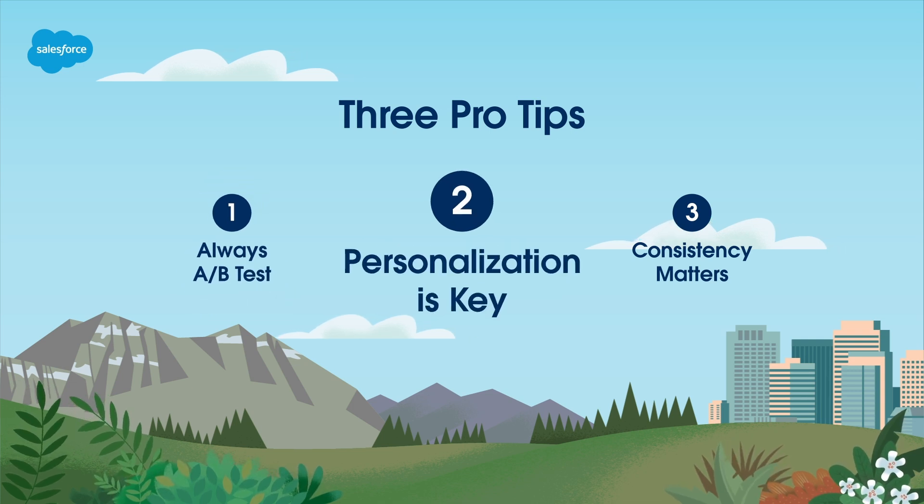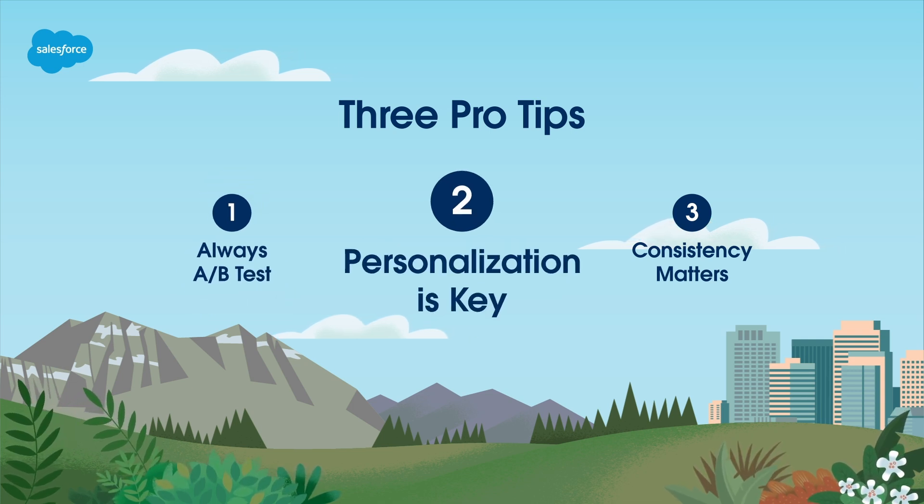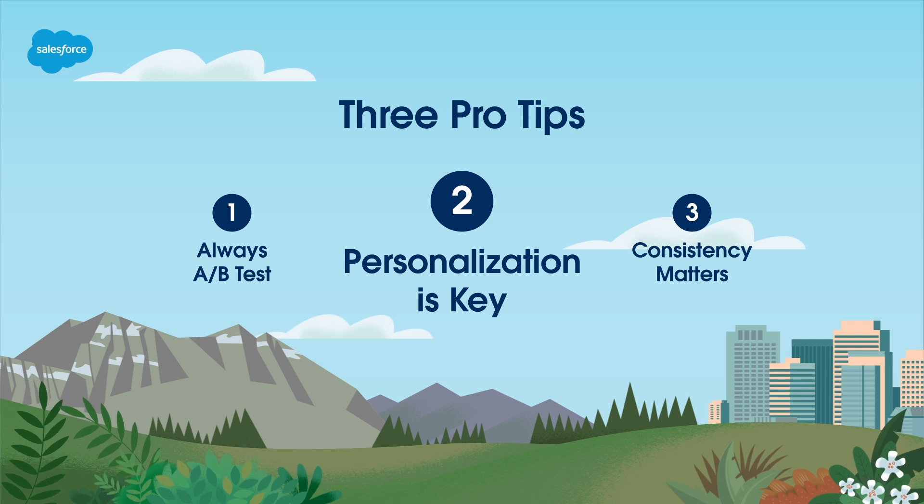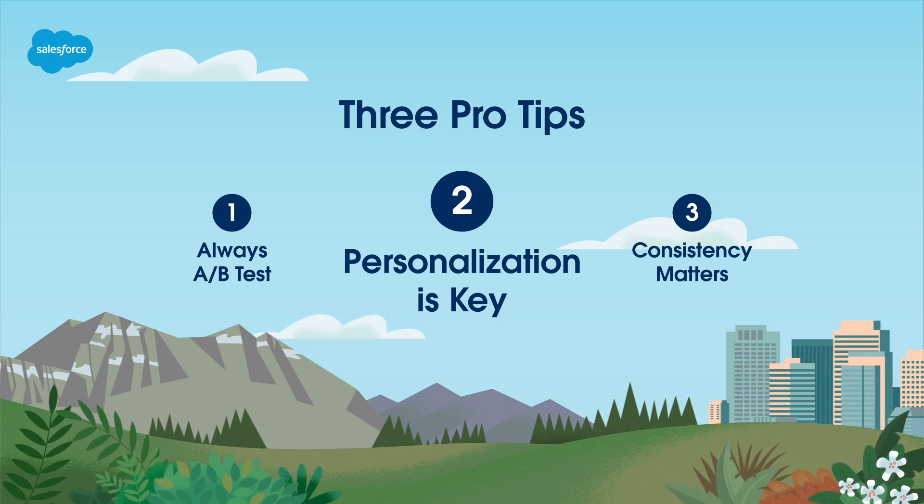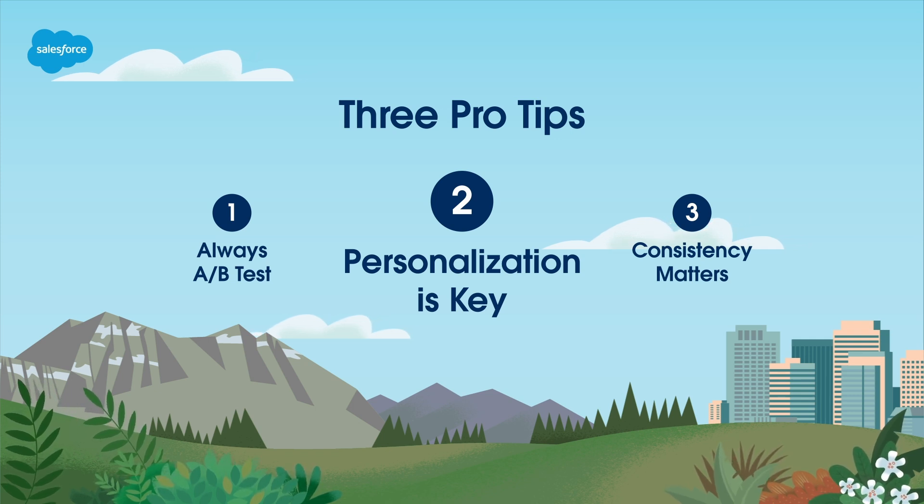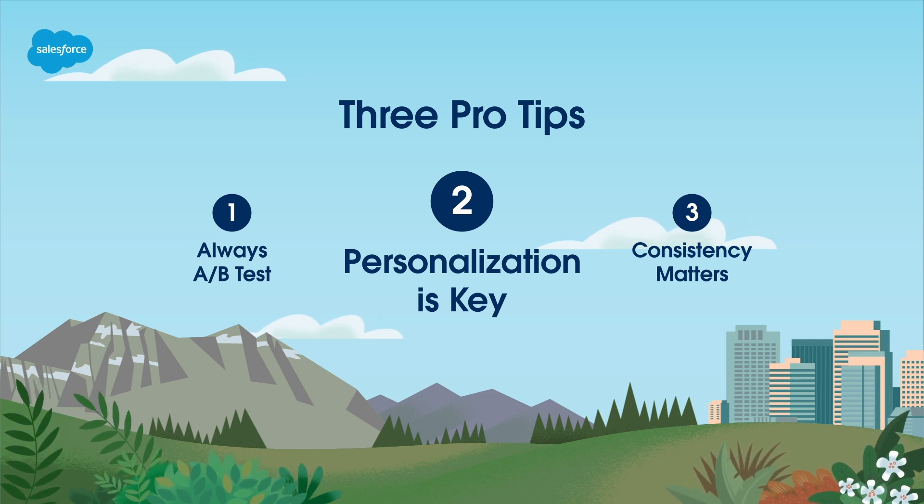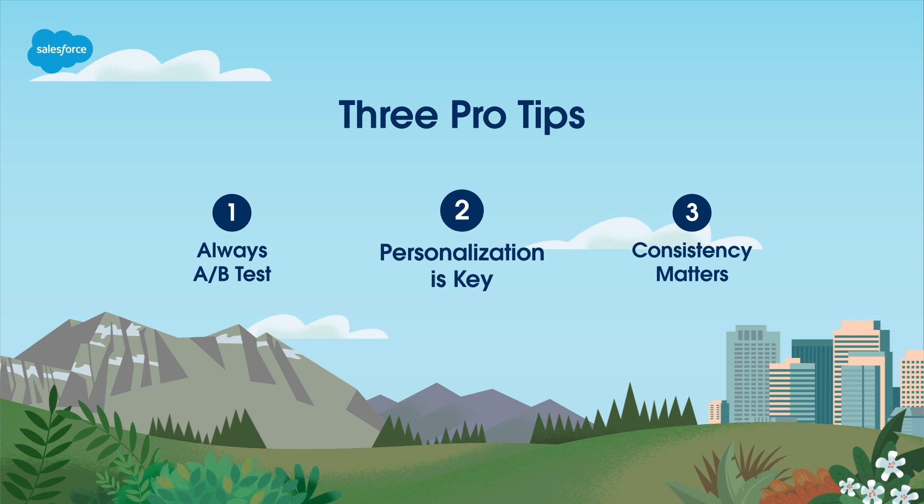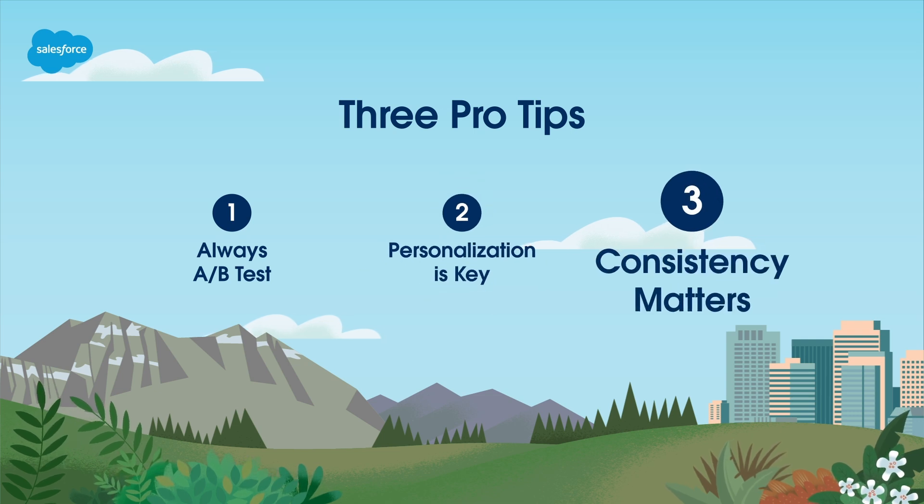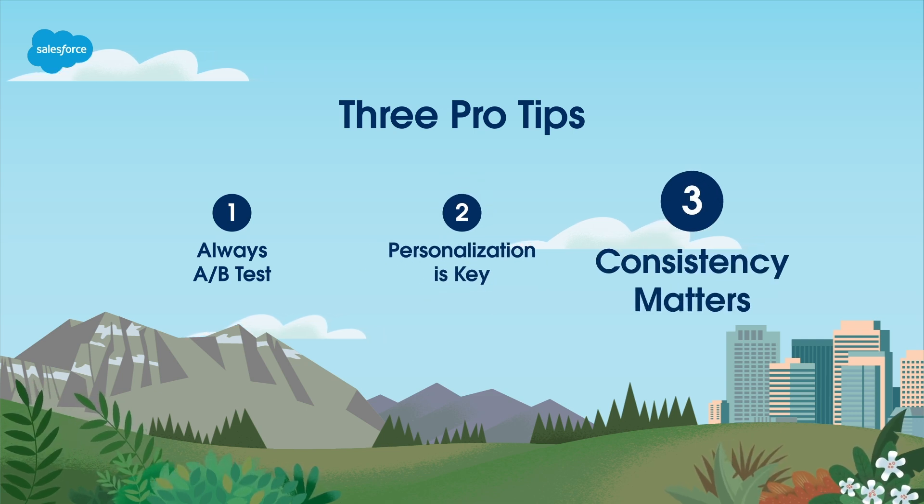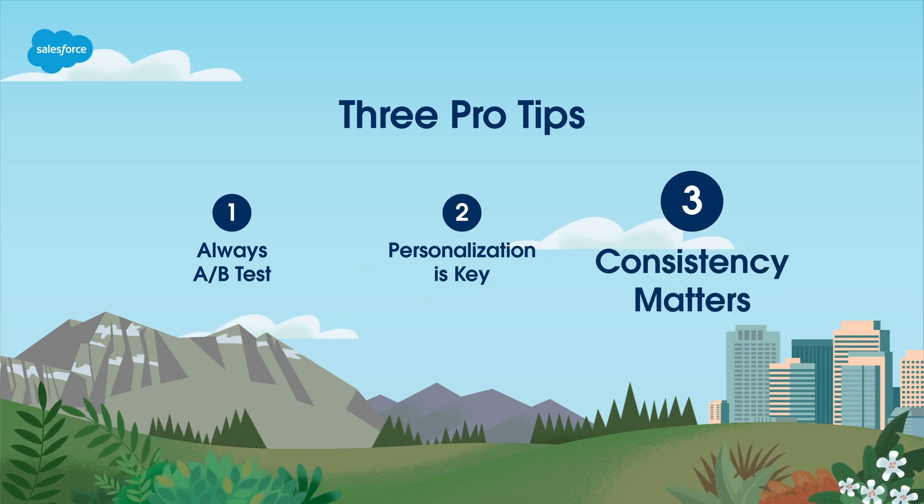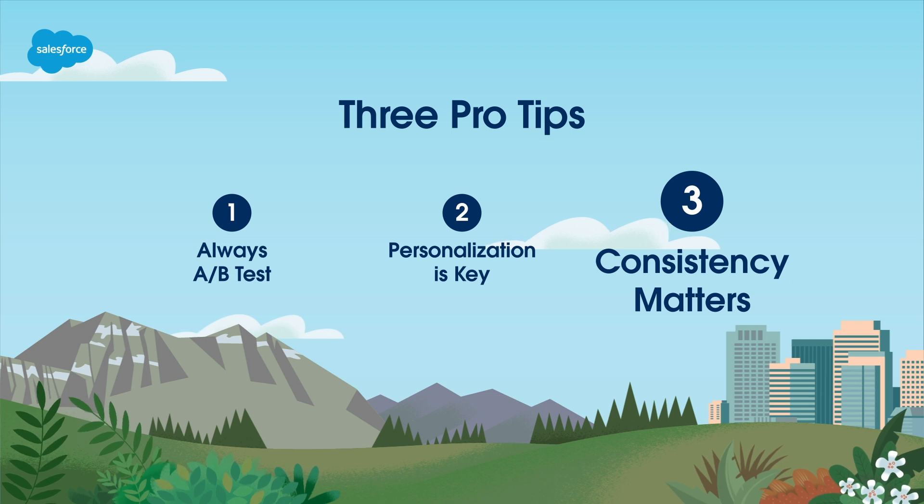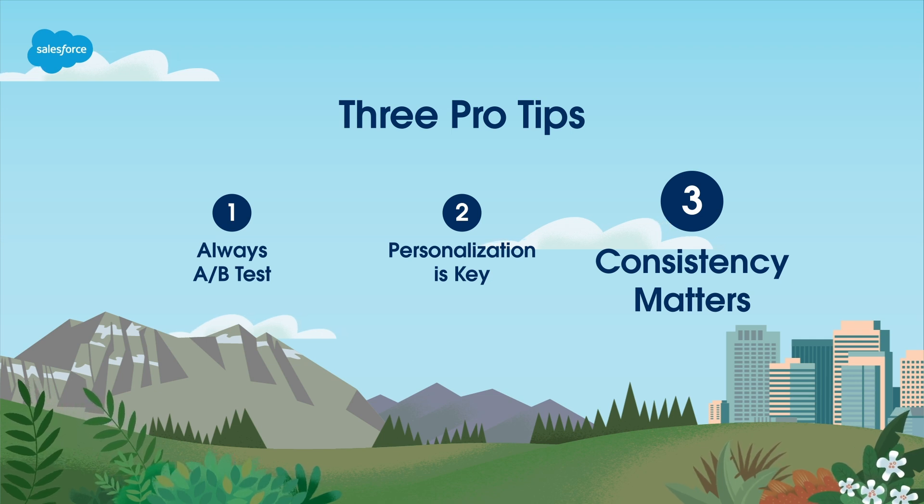Pro Tip 2. Personalization is key. Make your messages more engaging by personalizing them. Use customer data to tailor your content. Pro Tip 3. Consistency Matters. Maintain consistency in your messaging across different channels to build brand trust.